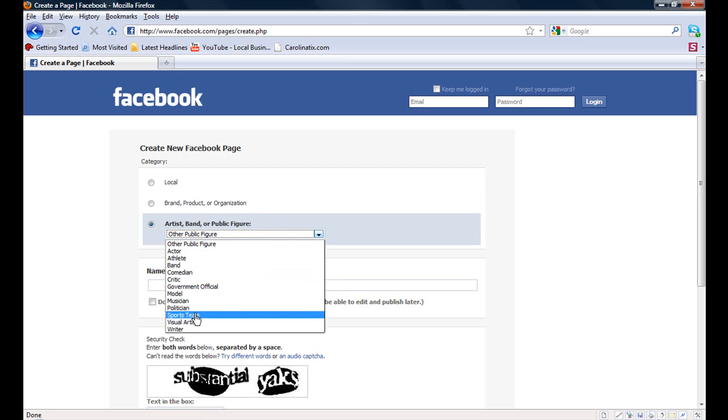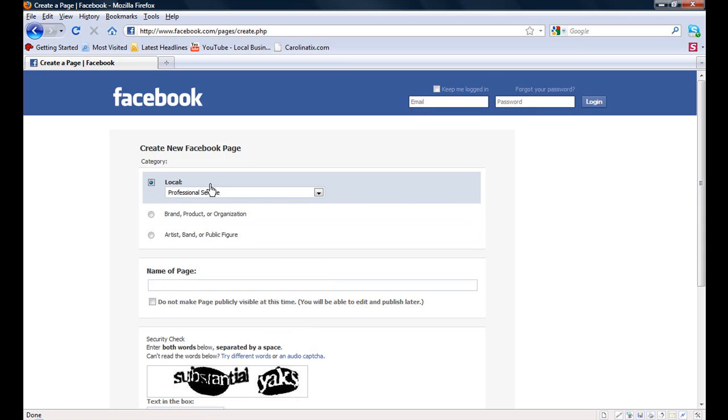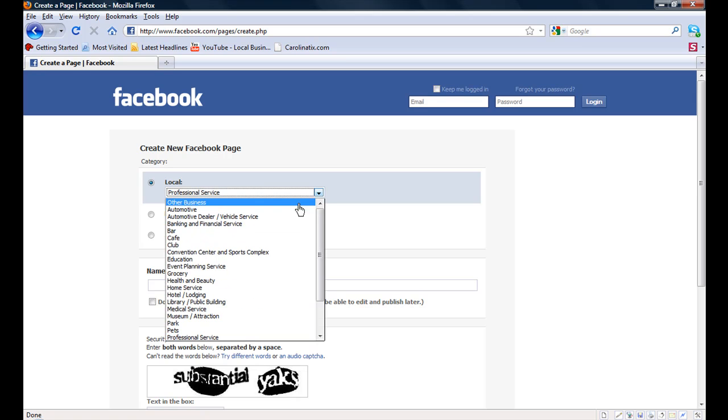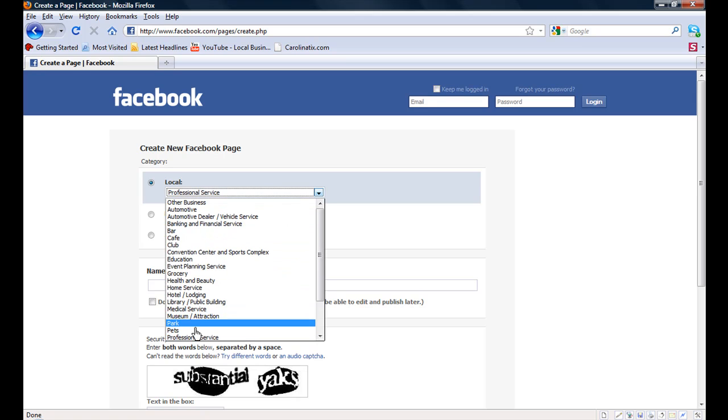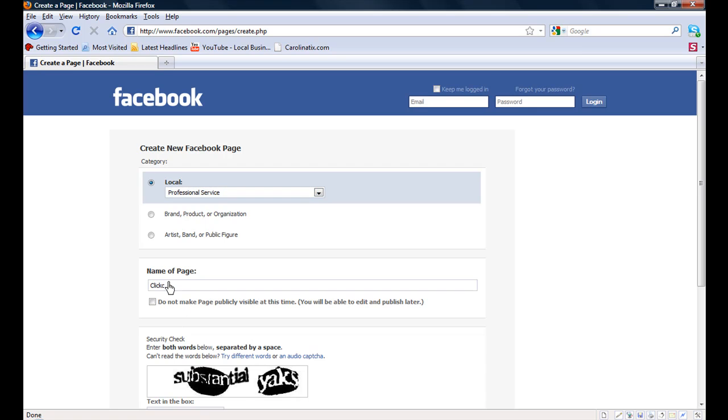Then we are going to go back up and choose local because that is what we do: professional services, web design, social media, and Google training. Choose professional services, then name our page.